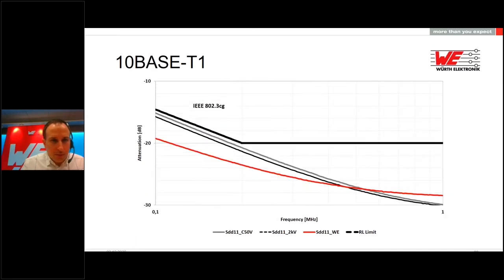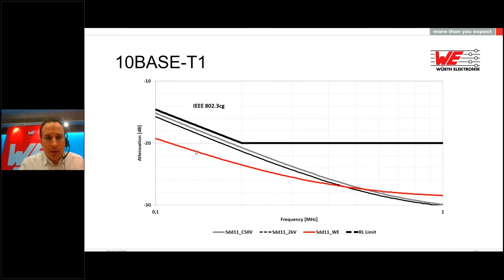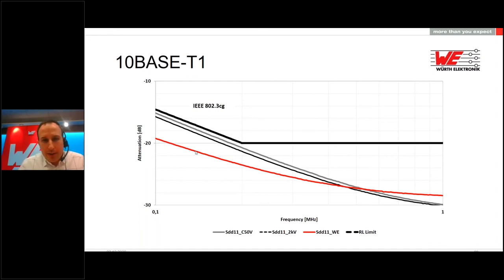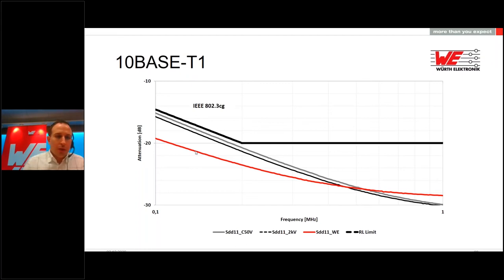Especially at lower frequencies, some curves go very close to the IEEE 802.3cg limit. Zooming in, we can see the gray curve is the 50 V capacitor solution and the black curve is the 2 kV capacitor solution—both go very close to the limit. With the component tolerances we have, we cannot be sure we always stay within the IEEE limit. The red transformer solution has a good distance from the limit and is therefore safer for the return loss.